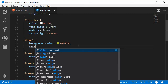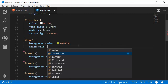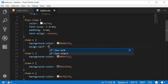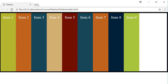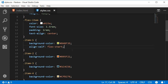The first possible value for align-self is flex-start. For item one, I'm going to set align-self to flex-start. If I refresh, you can see that item one is pulled to the top, which is where the cross axis starts.